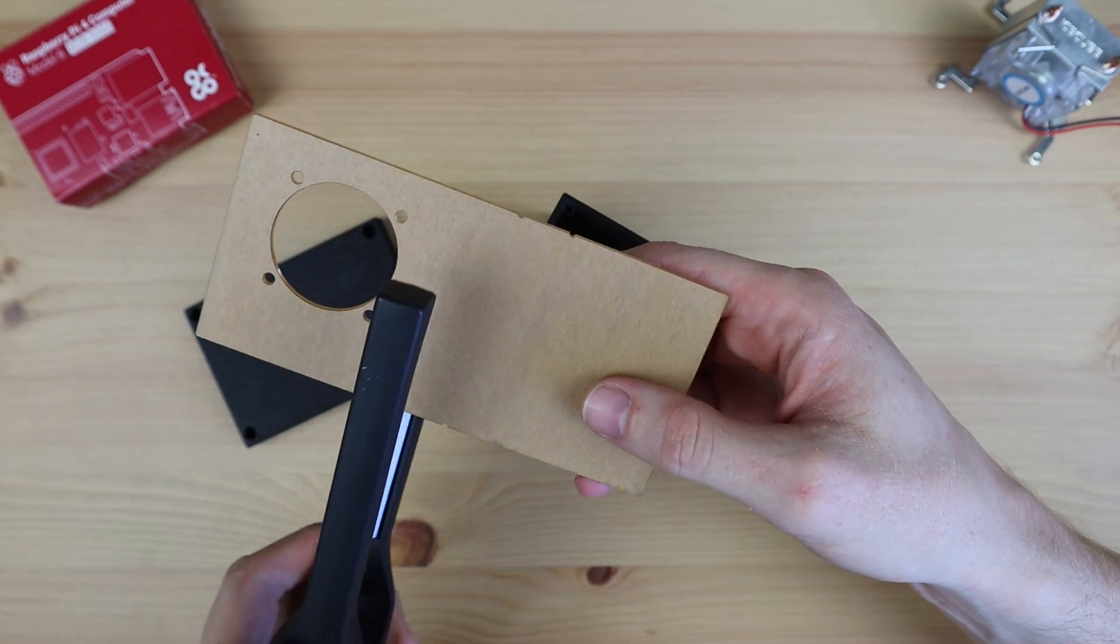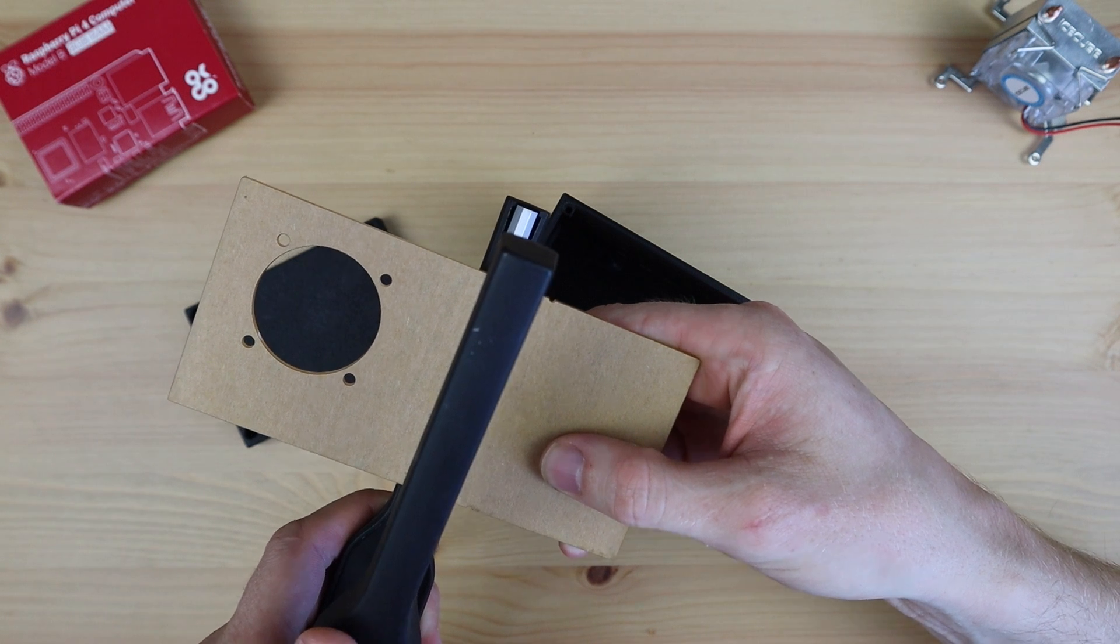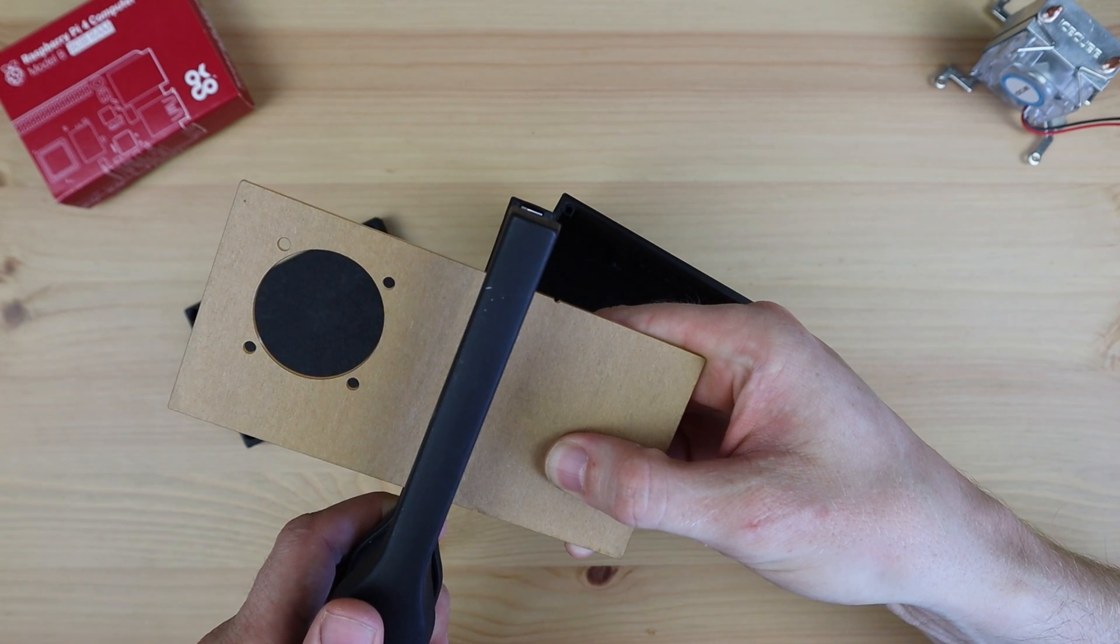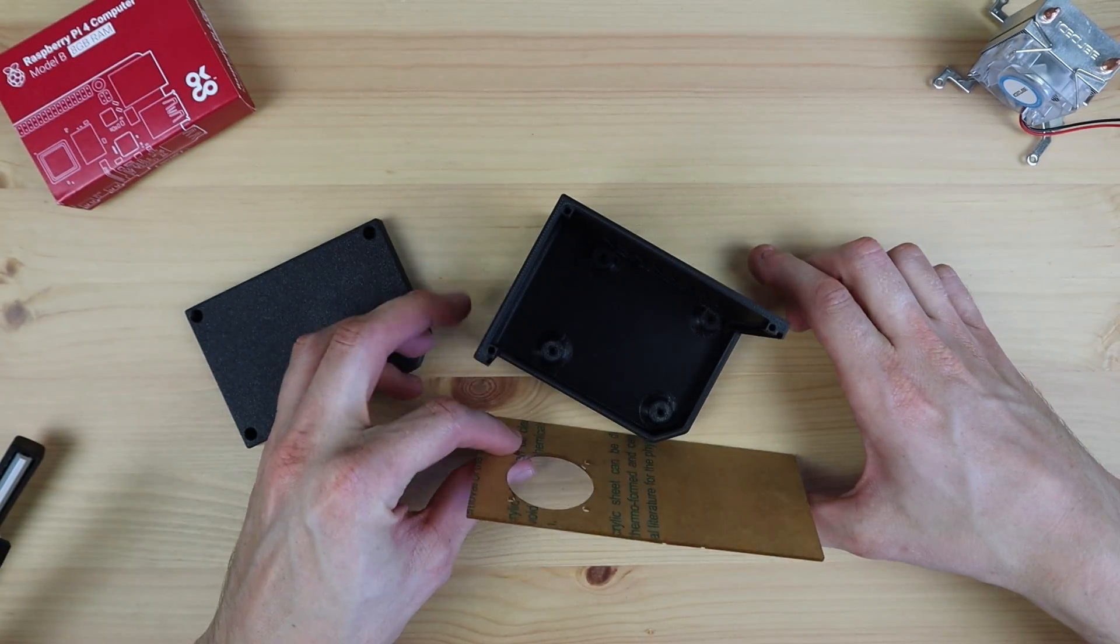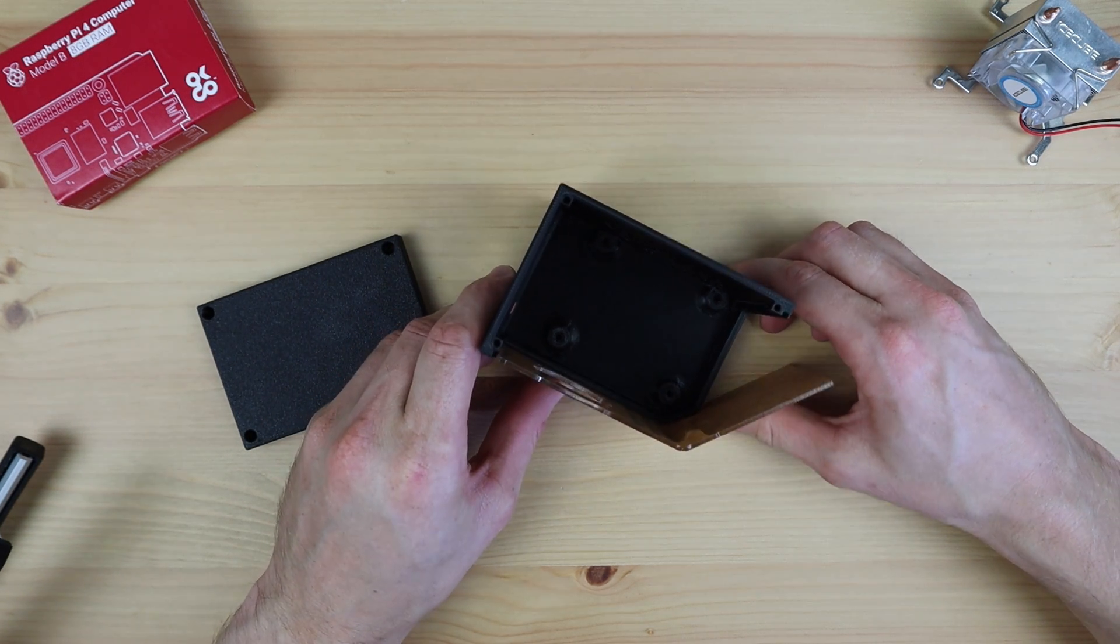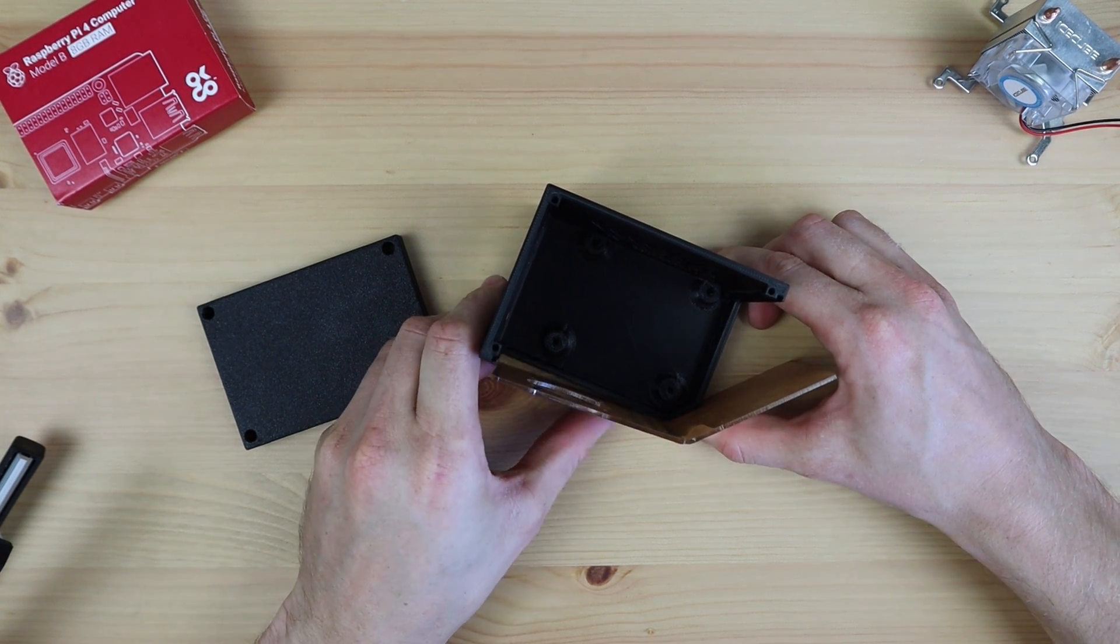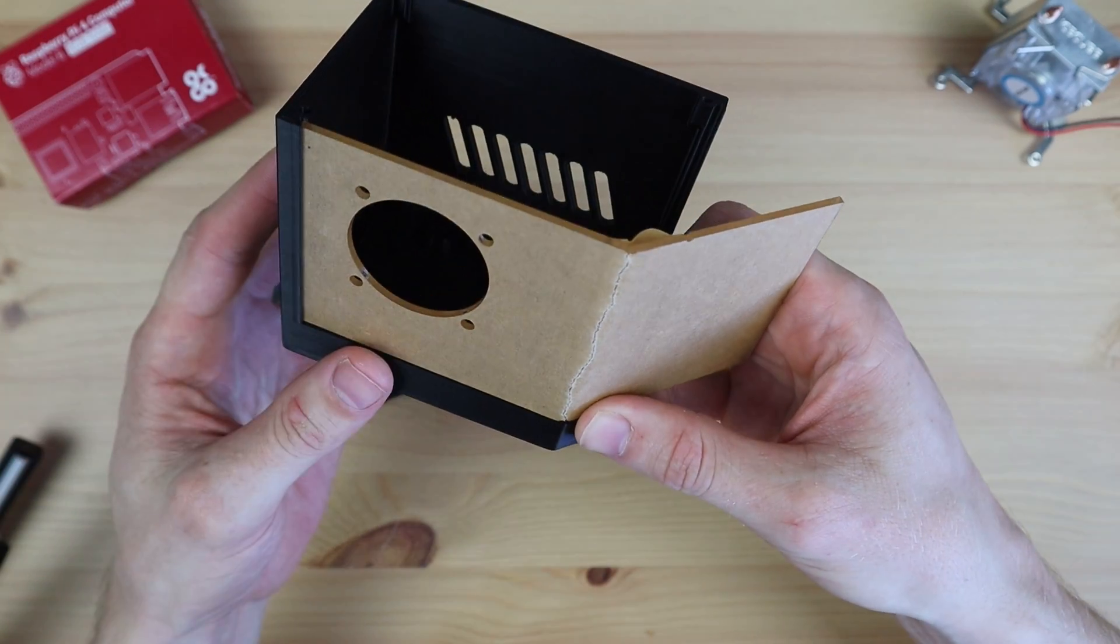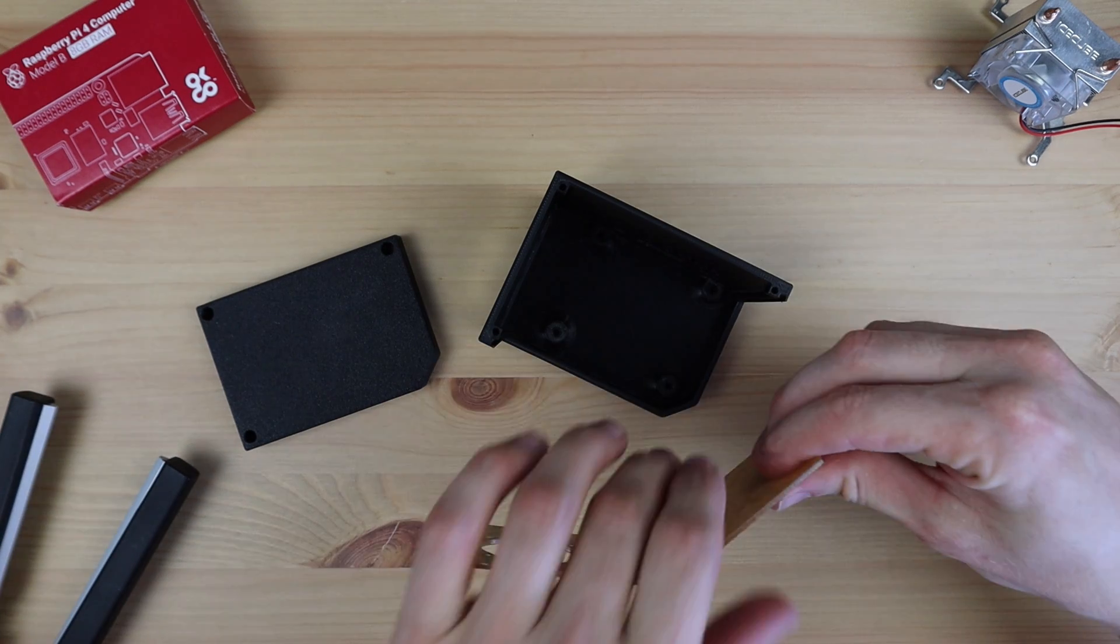I just need to put the bending tool between these two points and allow it to soften the acrylic. Once it's been heated, I can bend it into place following the profile of the case, which I'll do on this front edge.